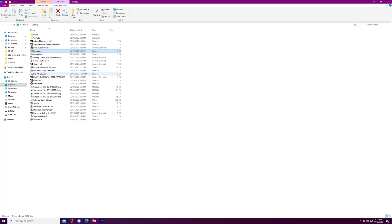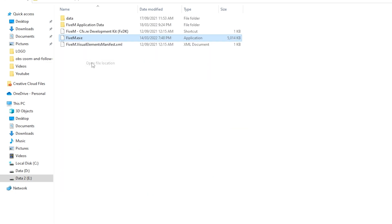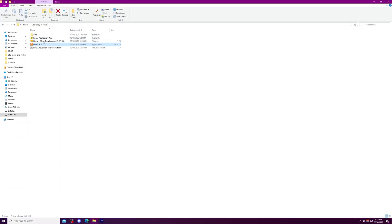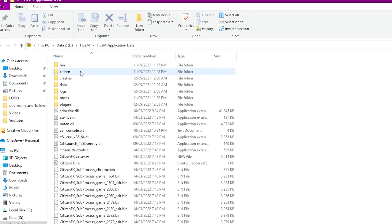If you can see, FiveM will be showing. Just click 'Open file location' and you will be taken to the FiveM data folder. Just go into the FiveM application data.